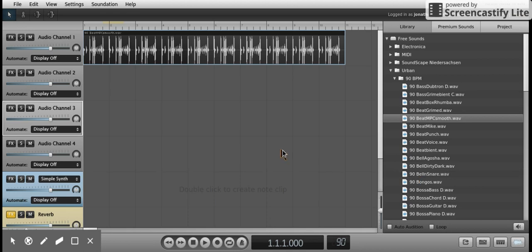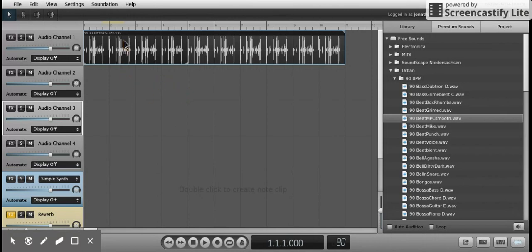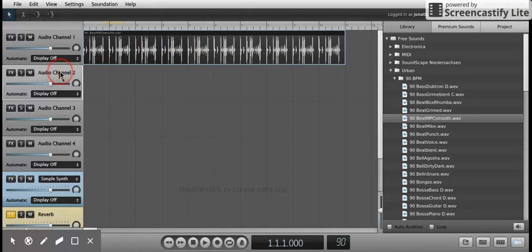You can also use Soundation to record your own voice. This is very easy to do. You want to make sure you have a blank track that there's nothing in. For example, you can't record at the moment over here because there's already a loop there. So you want to make sure you click in an audio channel that you're not currently using.